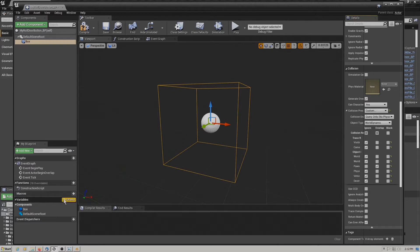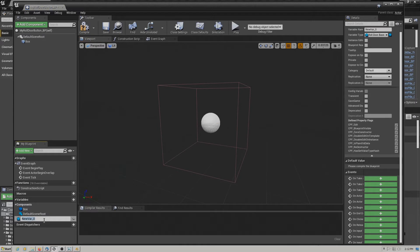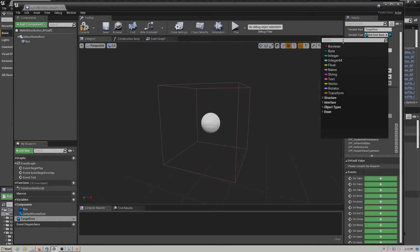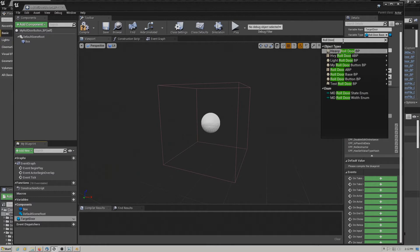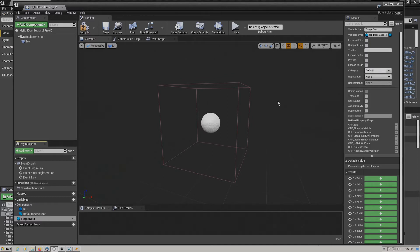We also need to set the collision on this. We'll open it up, change it to custom. The default is going to be ignore with the exception of the pawn, which we're going to set to overlap. We also need to add a variable that will point to the door we're trying to control. We'll call this 'target door' and change the type to roll door base blueprint object reference. There are several different types of blueprints depending on which type of door you're controlling — roll door base blueprint, garage door base blueprint, or swing door base blueprint.